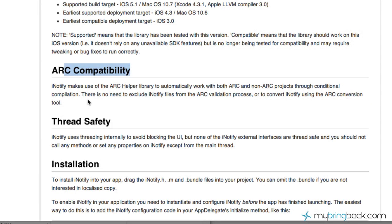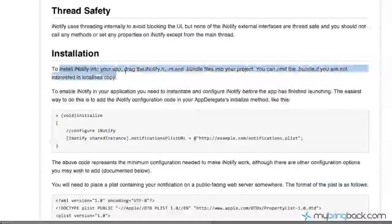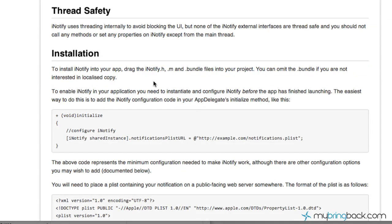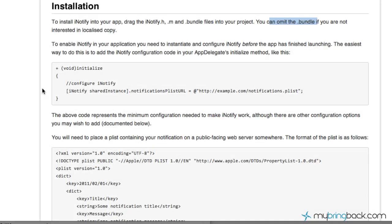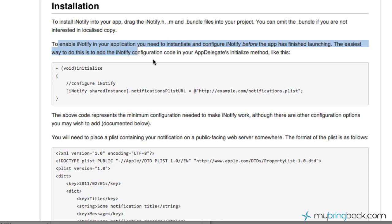Now we get down to the installation. As you can see, to install this you just need to have the iNotify .h, .m, and .bundle files in your project. He also notes that you can omit the .bundle if you're not interested in using the localized copy — we're not really interested in that now, but I'll bring it into the project anyway. The next thing is that to enable notifications you need to instantiate and configure iNotify before the app has finished launching.